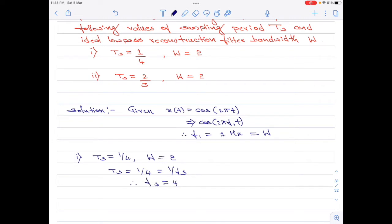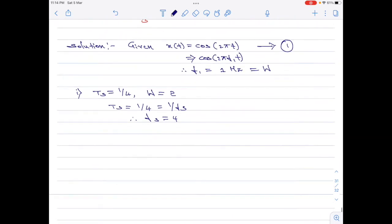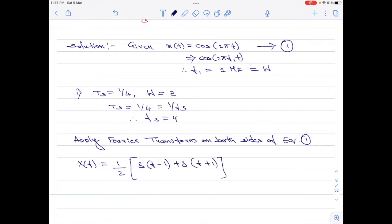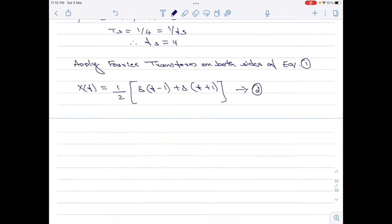Let me go back to the original equation x of t and call this equation 1. Let us now apply Fourier transform on both sides of equation 1. We get X of f equal to 1 divided by 2 into delta of f minus f1 which is 1, plus delta of f plus f1 which is once again 1. Let me call this equation 2. From equation 2, we identify two frequency components: minus 1 hertz and plus 1 hertz.